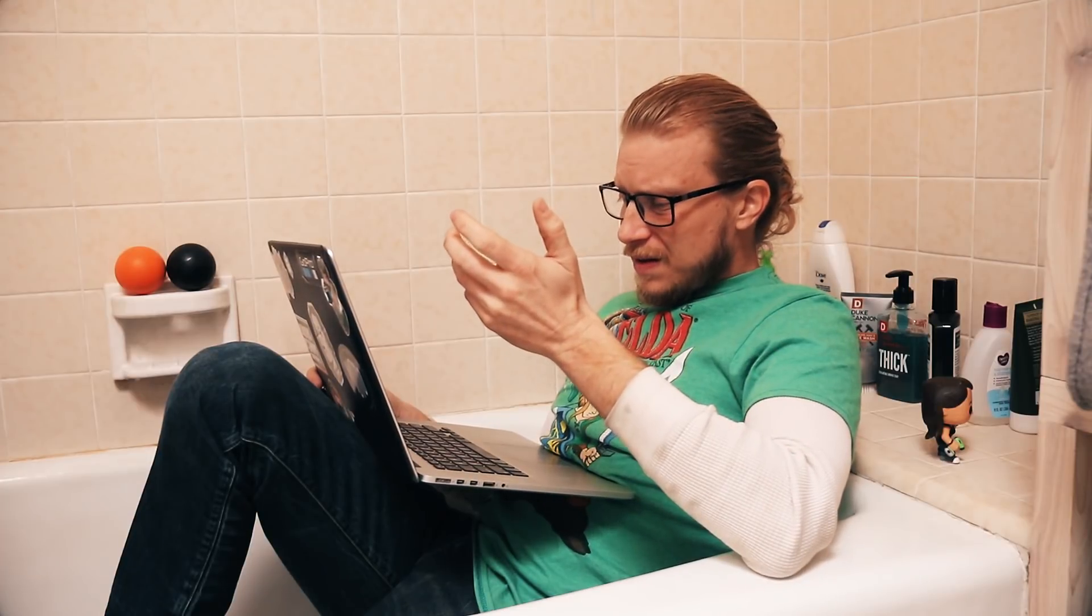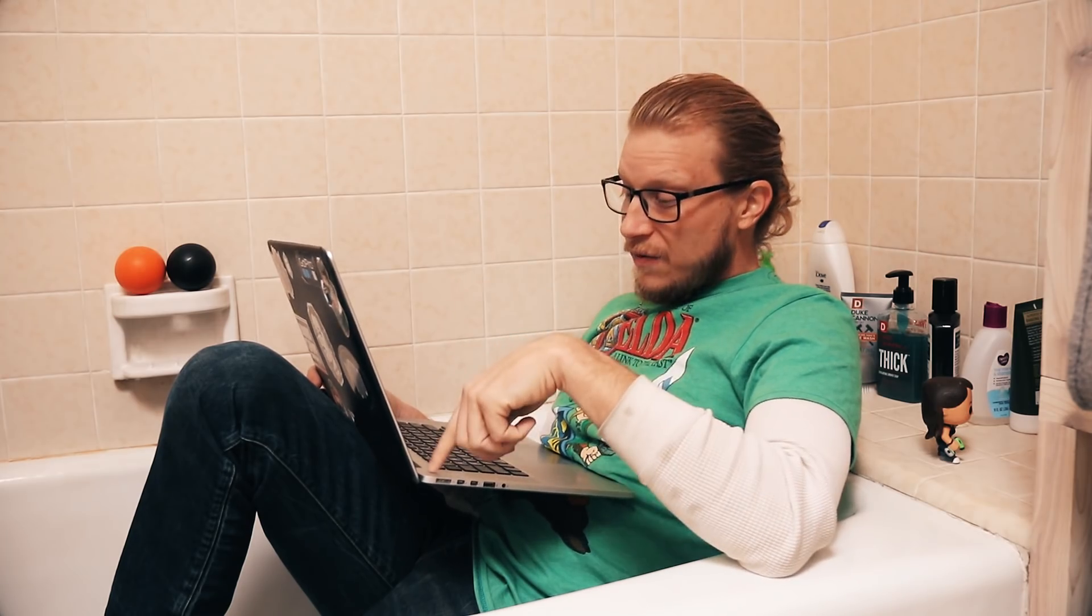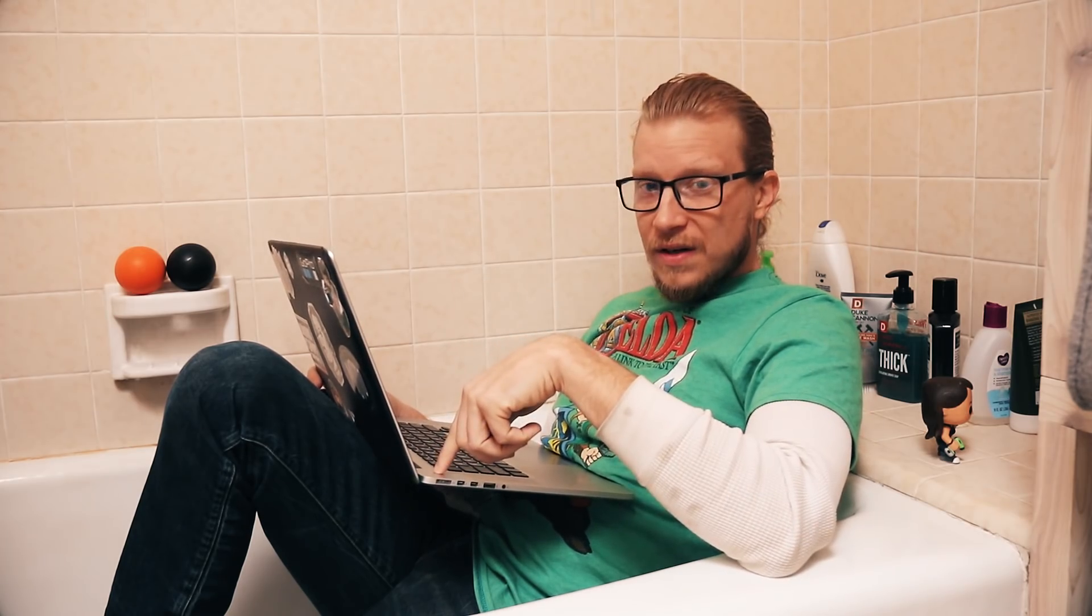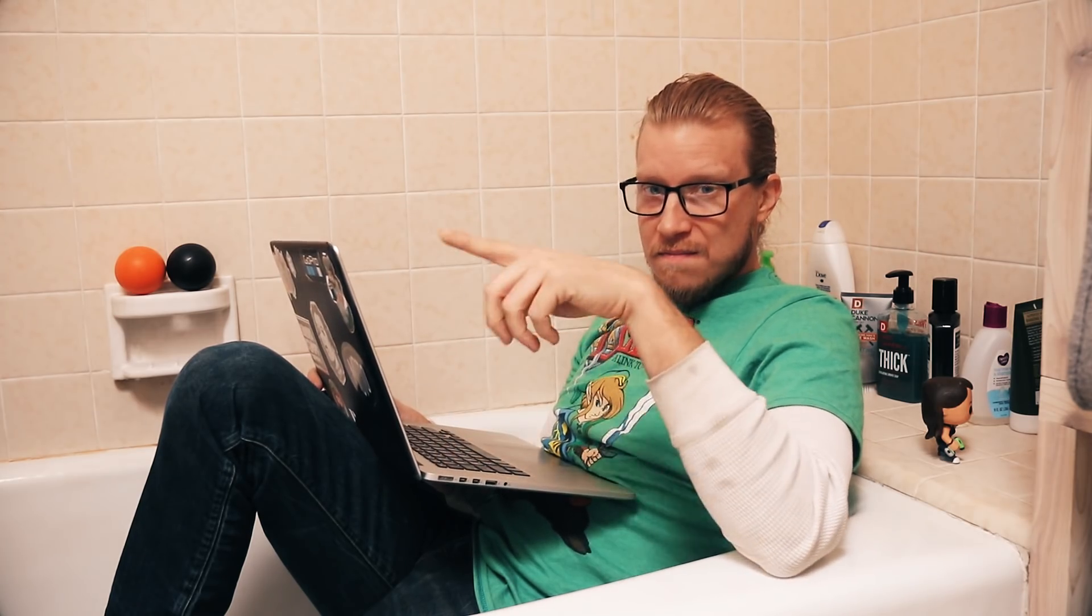The possibilities are endless, but start simple, grow your skills, and then build your world. Remember, if you want more adventure in your life, make it!